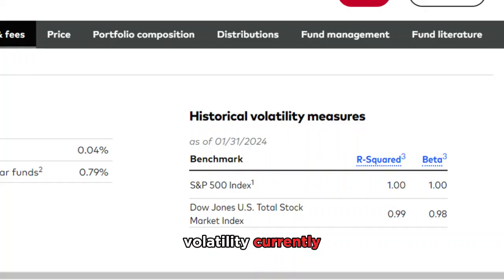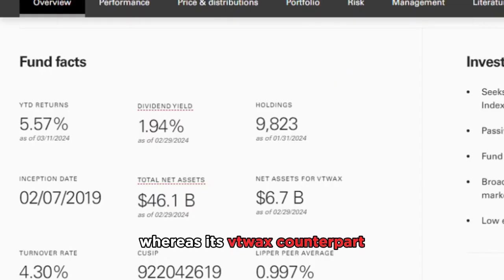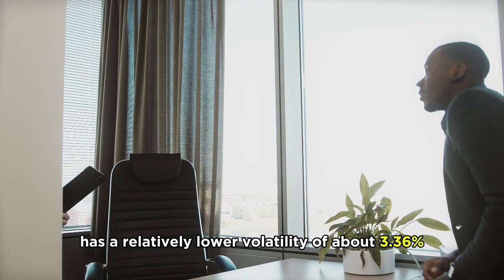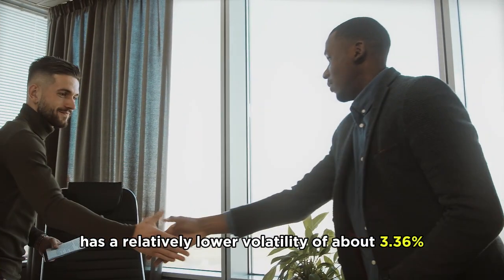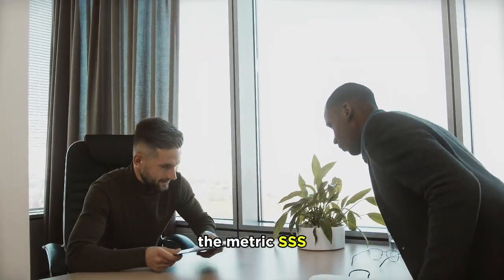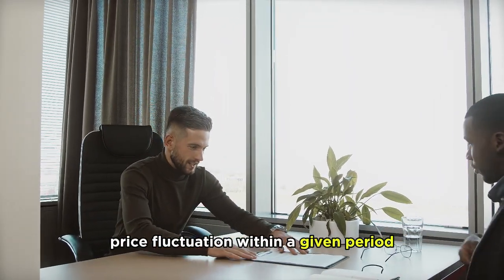Currently, VTSAX presents a volatility of 4.05%, whereas its VTWAX counterpart has a relatively lower volatility of about 3.36%. This metric assesses price fluctuation within a given period.